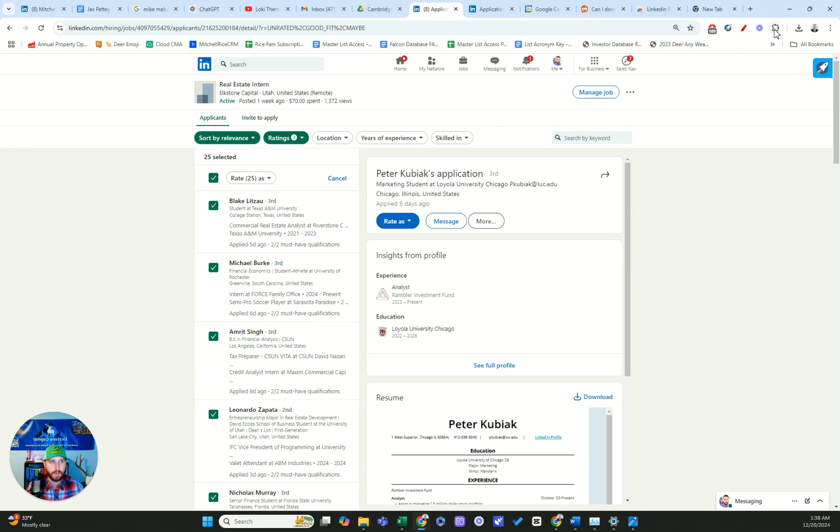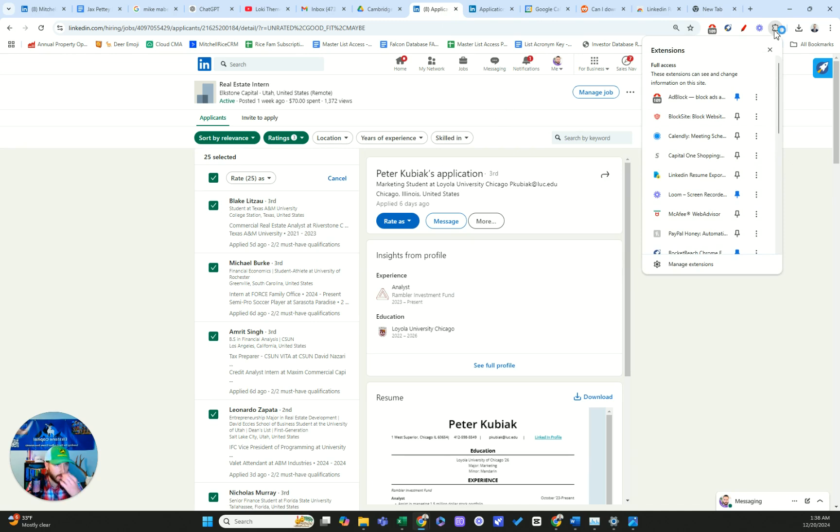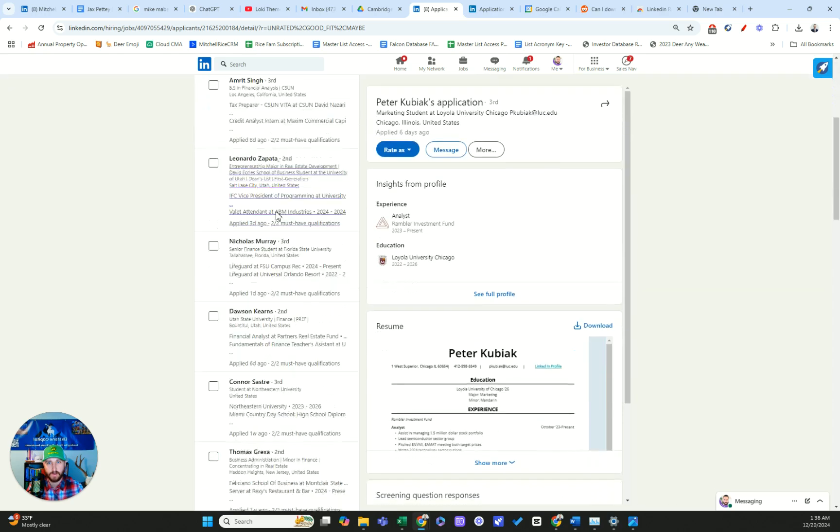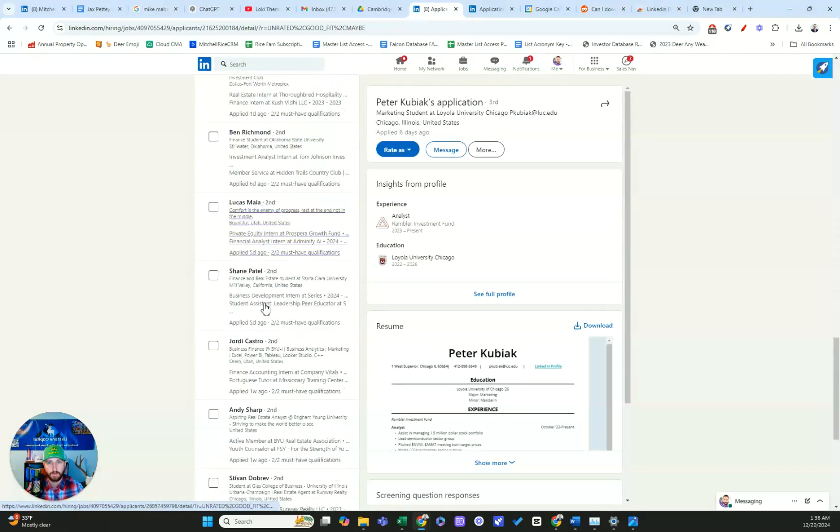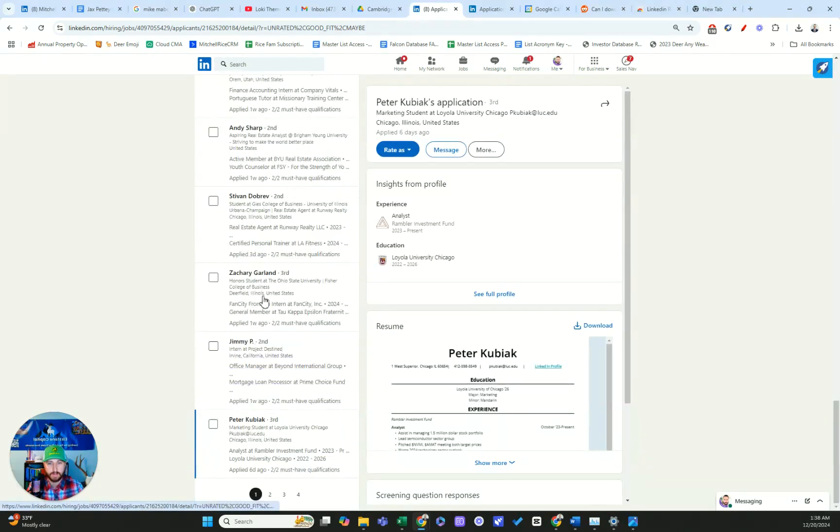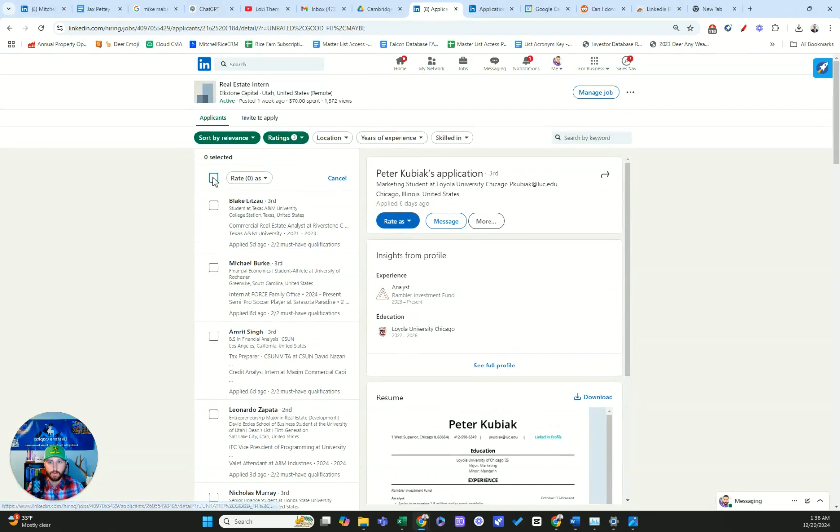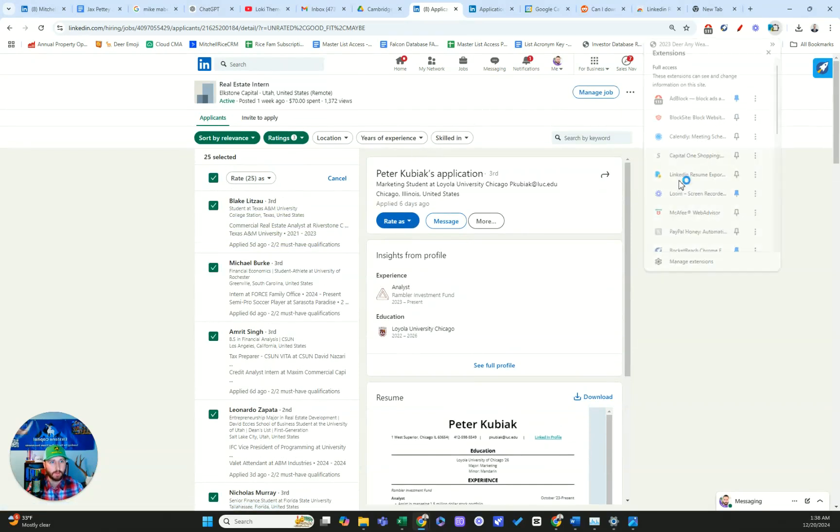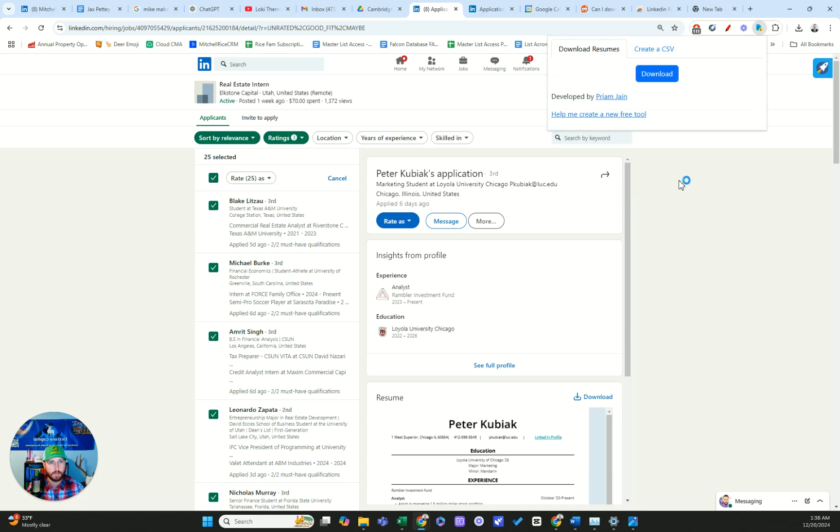So now that we have the extension downloaded, I've selected the first 25 applicants on this list. So I'm going to make sure those are selected and I'm just going to go open that extension and let's see what happens. So let's click create a CSV.